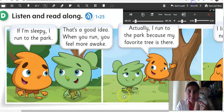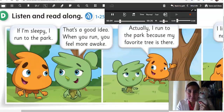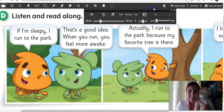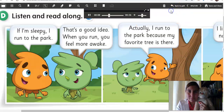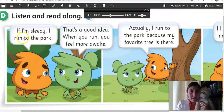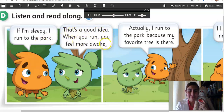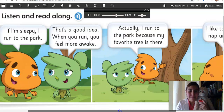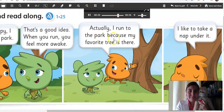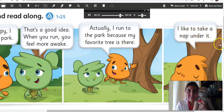Grammar in use. Listen and read along. If I'm sleepy, I run to the park. That's a good idea. When you run, you feel more awake. Actually, I run to the park because my favorite tree is there. I like to take a nap under it.